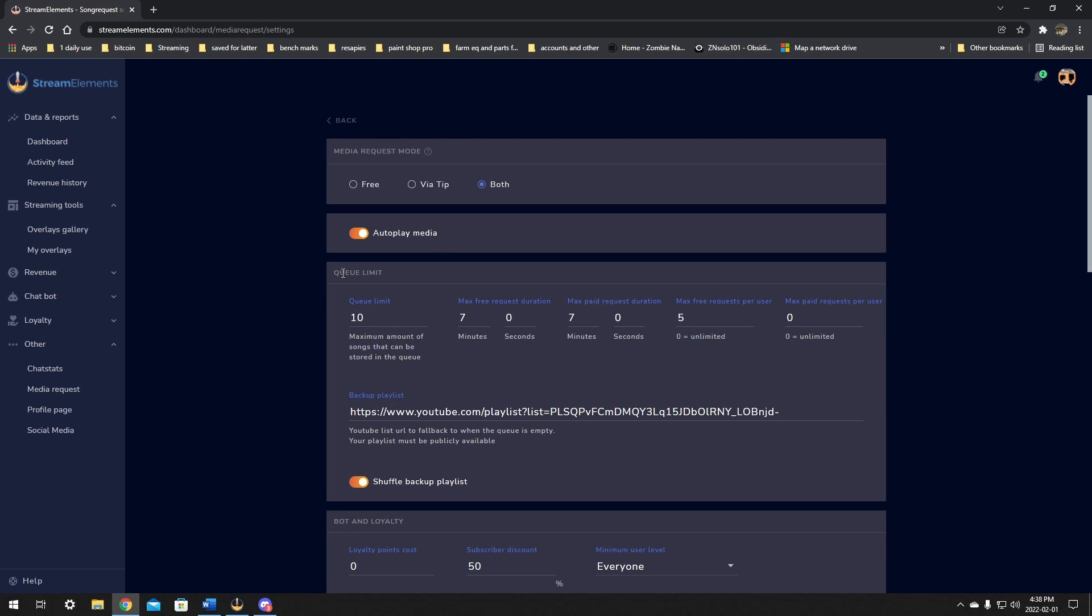Next on the list is your queue limit. So your queue limit is 10. That allows like 10 total requests. It allows your max free request duration, so seven minutes, and your max paid request seven minutes. Max free request per user is five. So they can only request five per stream. You can only request five different ones. You can change this however you like. If you only have one or two people that ever request songs and you like that, you could probably put this up to more so that there is no max requests. So that user would be able to do as many as they want.